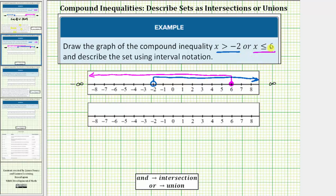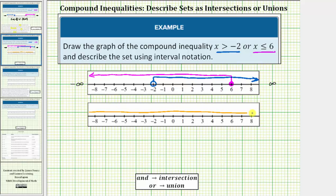Now this is an 'or' compound inequality, so the solution is the union or combination of these two intervals. Notice how every number on the number line is graphed at least once, which means the solution is all real numbers. To graph all real numbers, we graph the entire number line approaching positive infinity to the right and negative infinity to the left. This first number line shows our work; this is the graph of our final answer.